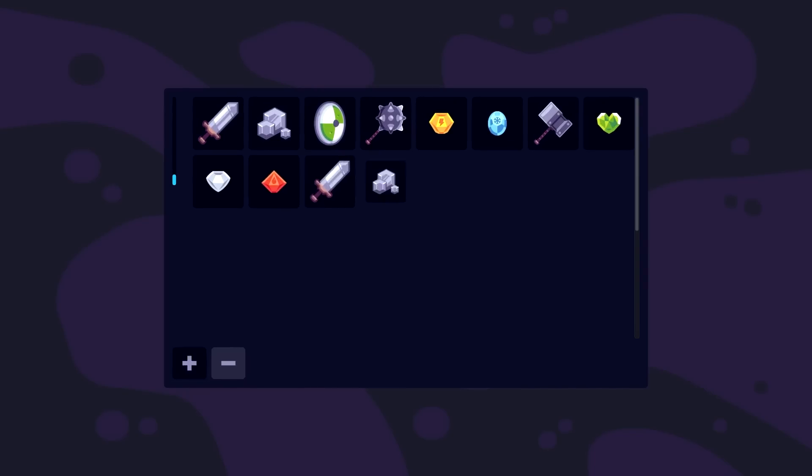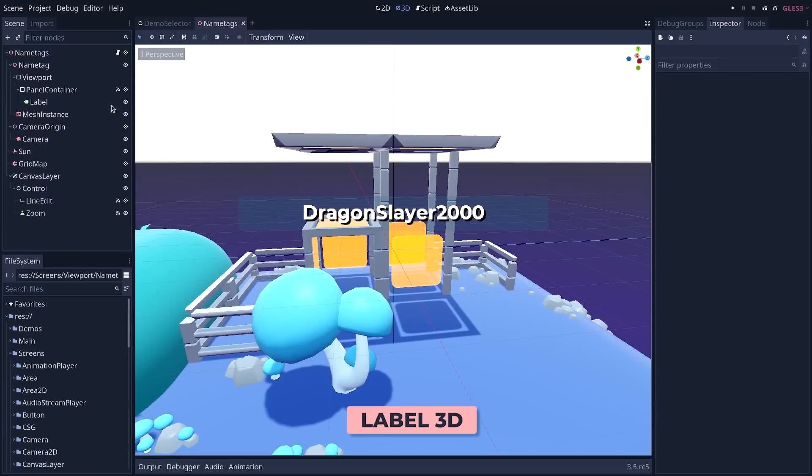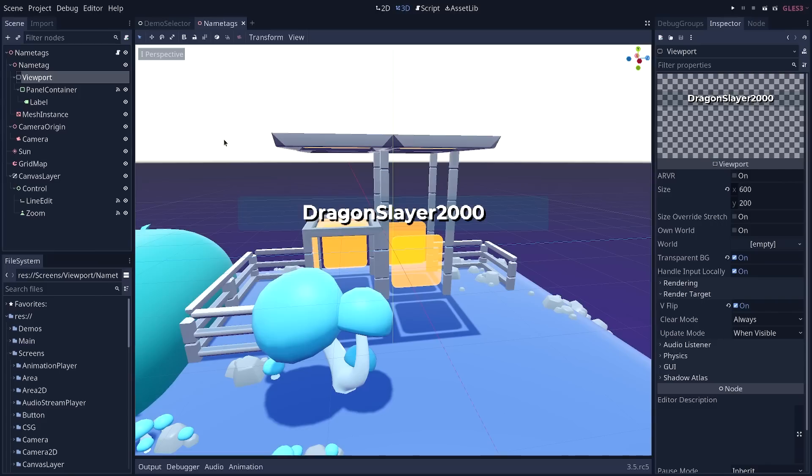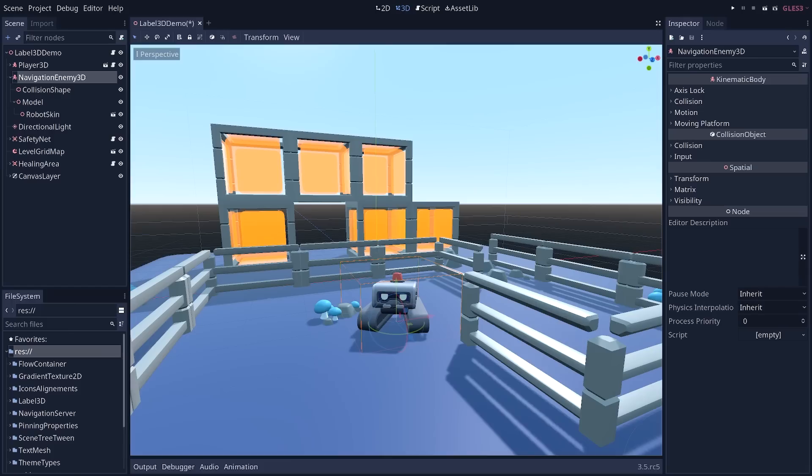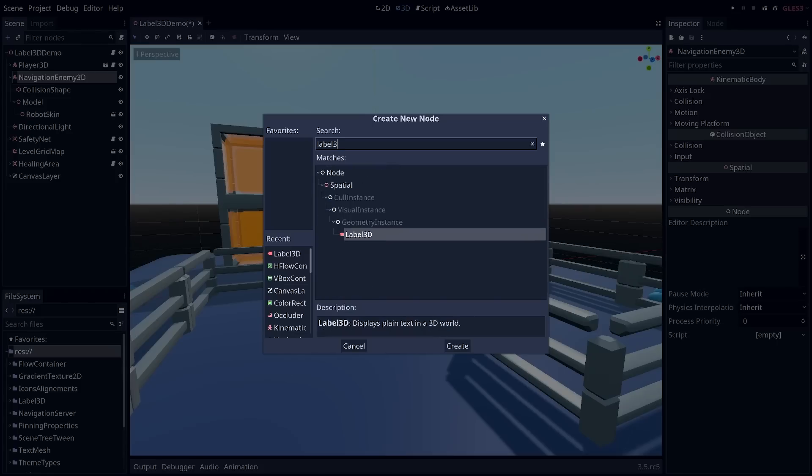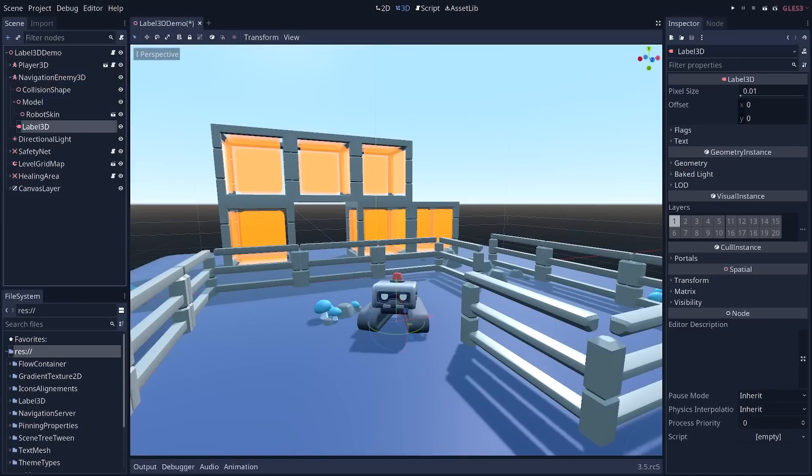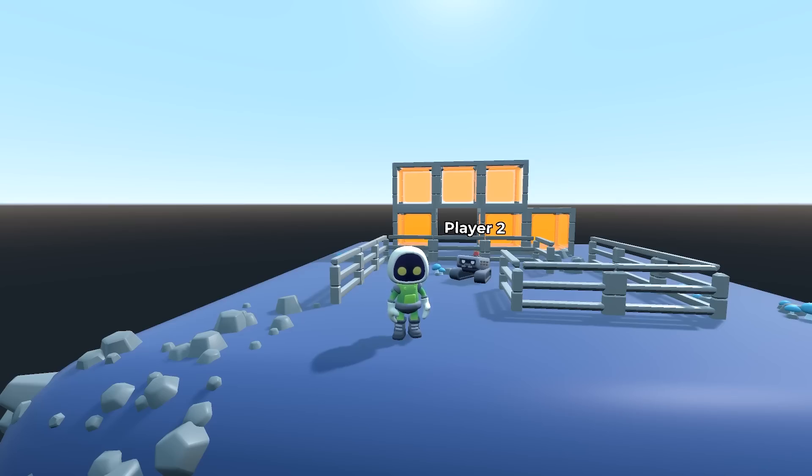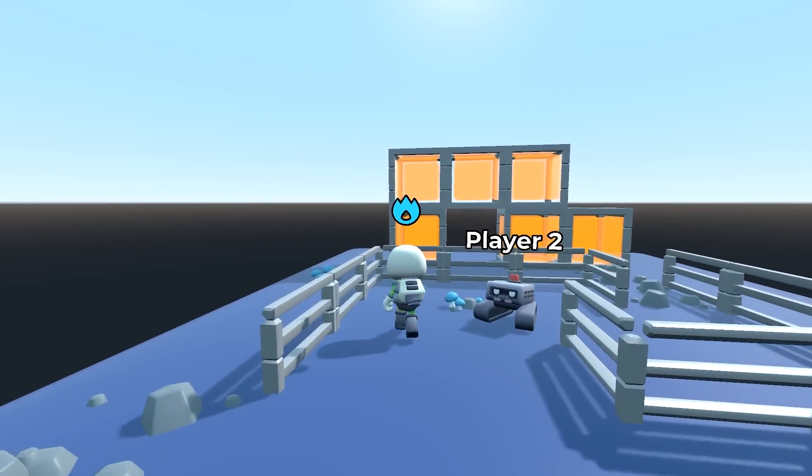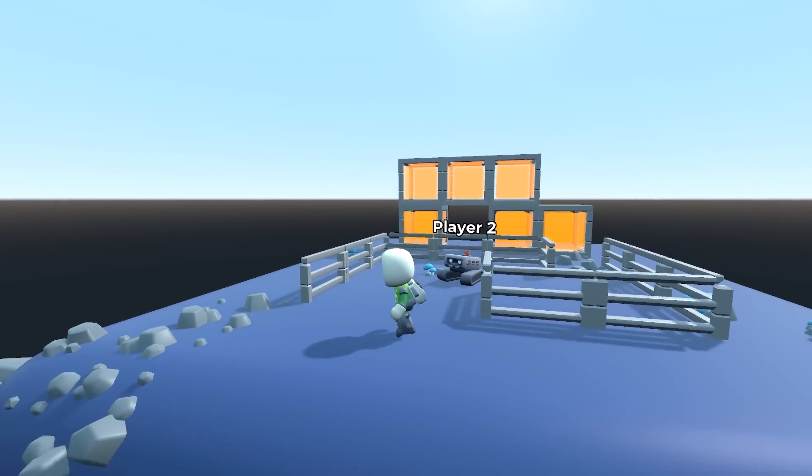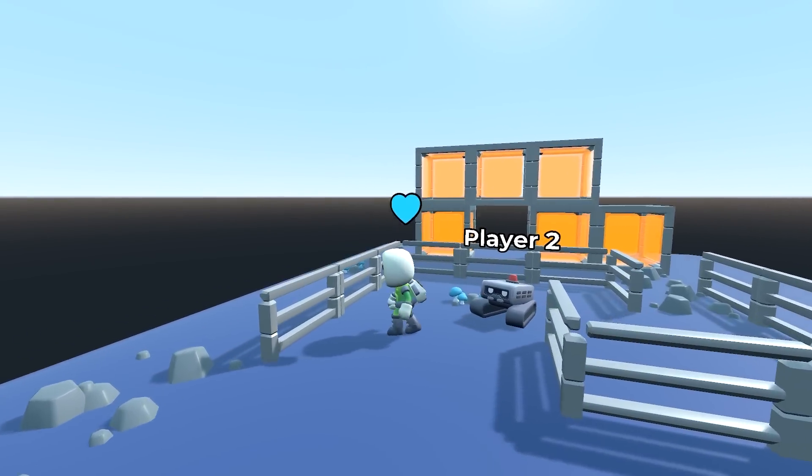Until now, rendering text in 3D required making a label in a viewport and displaying that on a 3D model. Not anymore, just create a Label 3D node, type your text, and you're done. There's also a new TextMesh resource that allows you to draw extruded text.